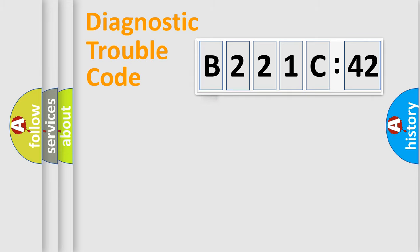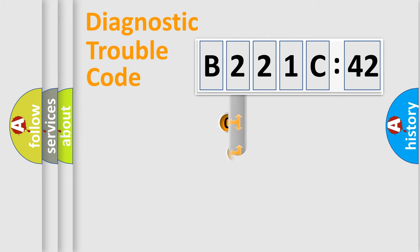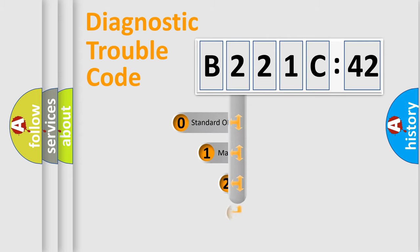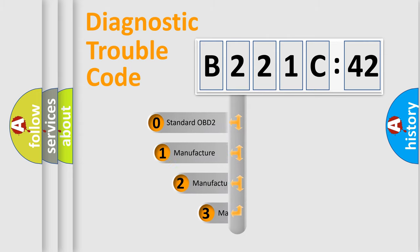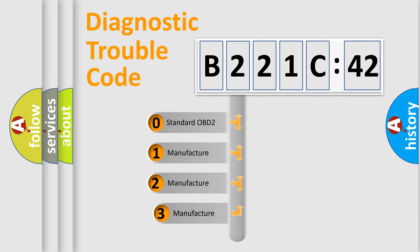Powertrain, Body, Chassis, and Network. This distribution is defined in the first character code.